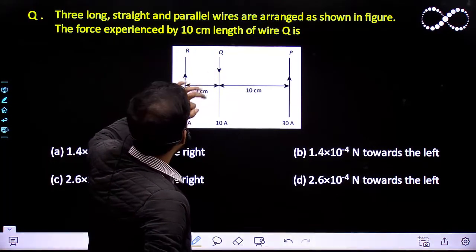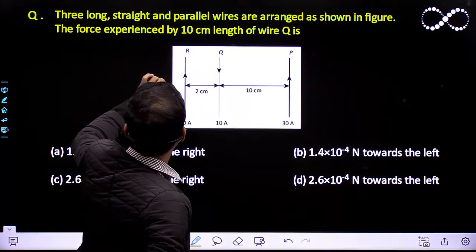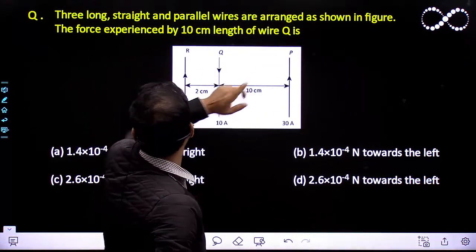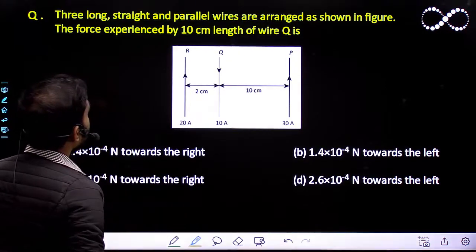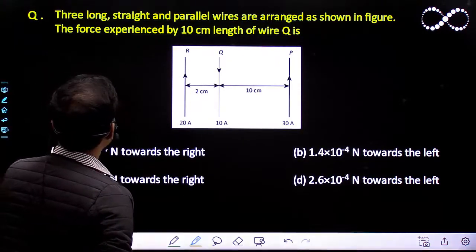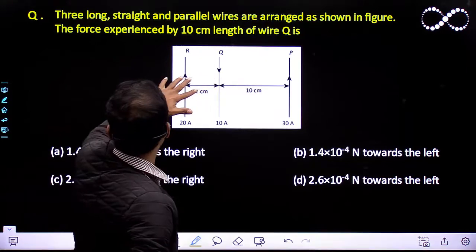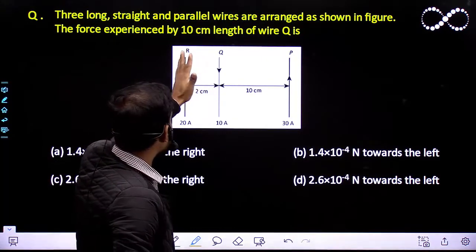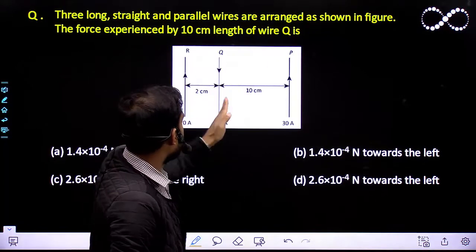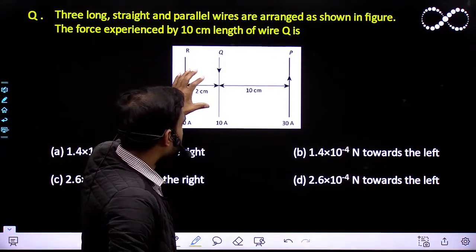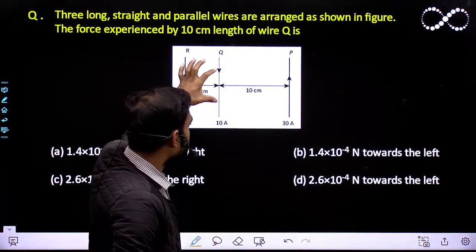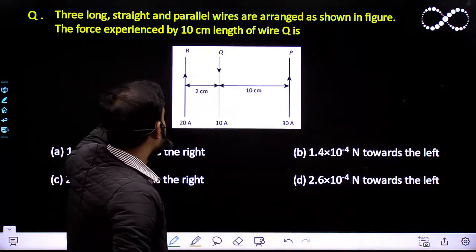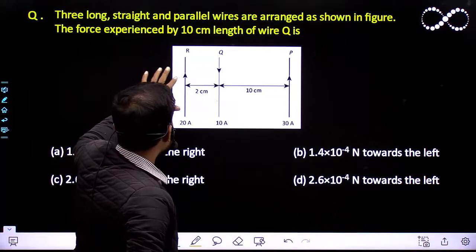Let us assume the length of wire Q is 10 centimeter and the other two wires are infinite. All three wires are long, straight, and parallel — so all are infinite in length. But the question asks how much force will be experienced by the 10 centimeter length of this infinite wire Q. So let us try to find out.